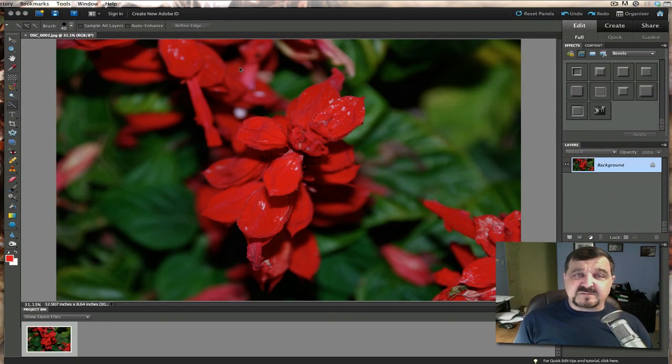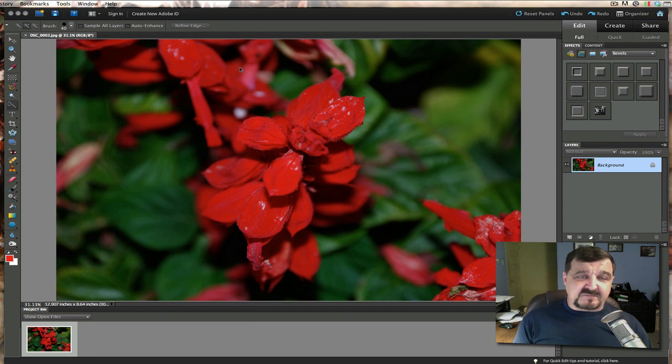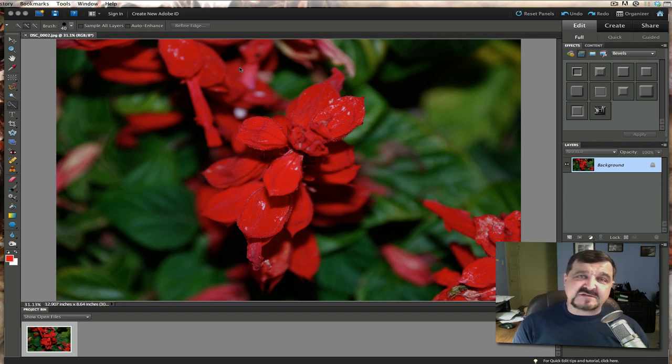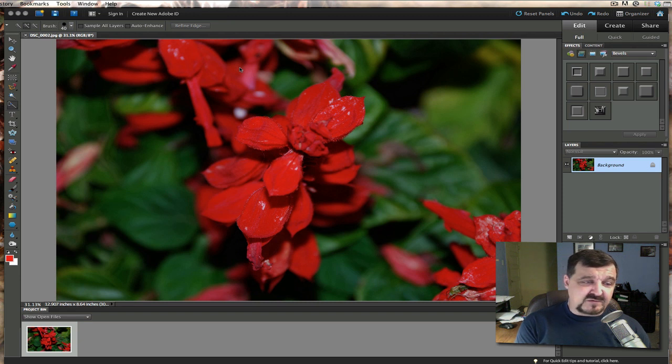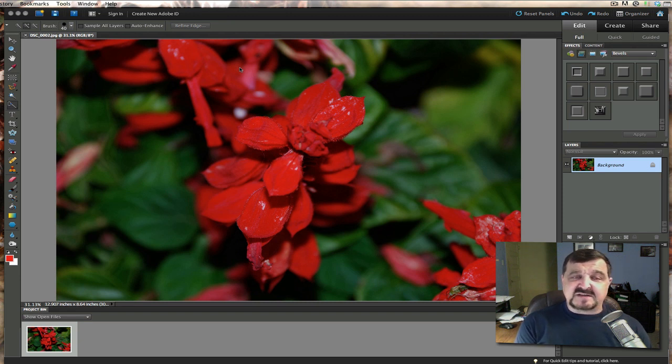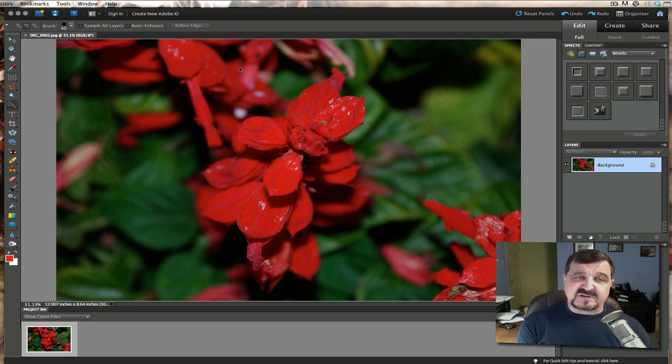We have a picture here. This is a picture of a macro shot that I took. Now this technique will work on any photograph you have whatever you want to use but I decided that I was going to do this macro shot just to see what would happen with it.